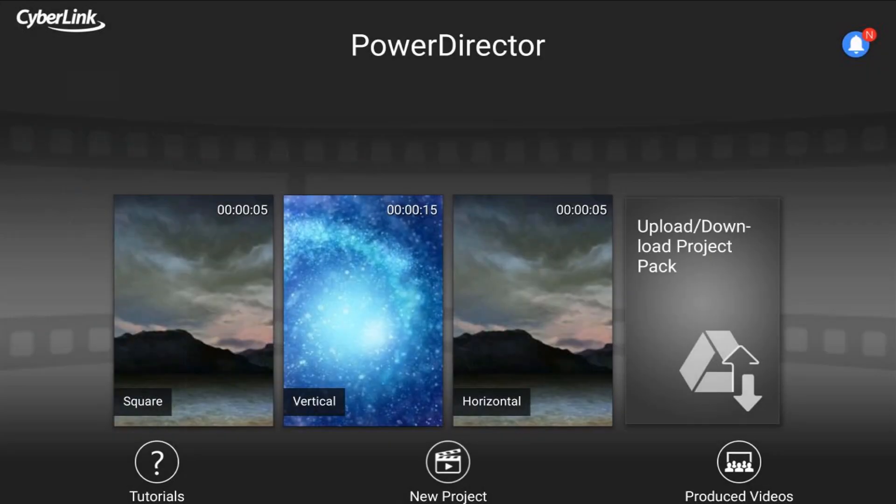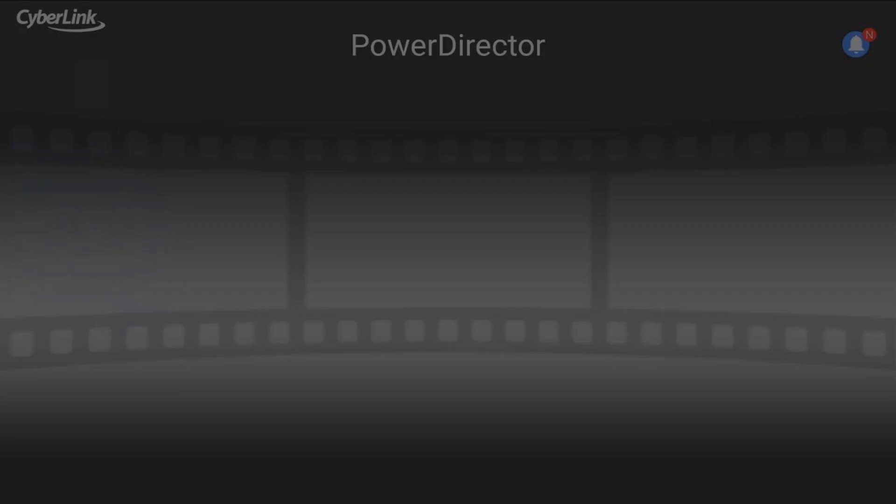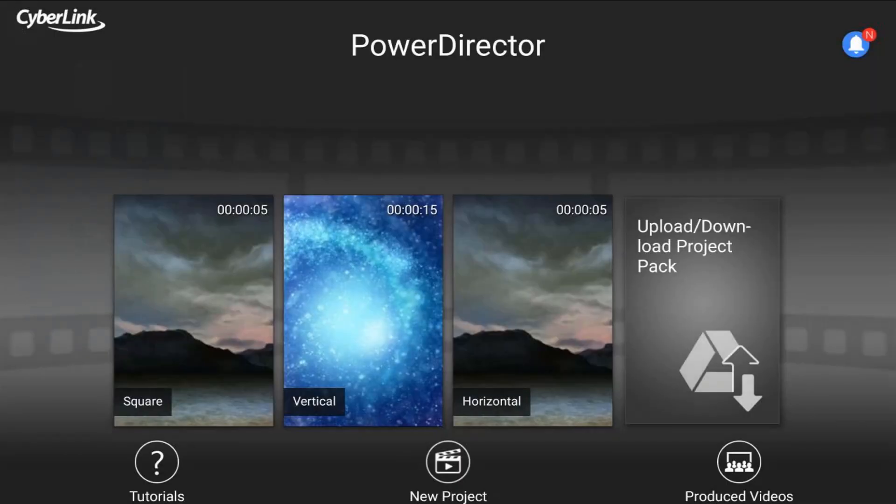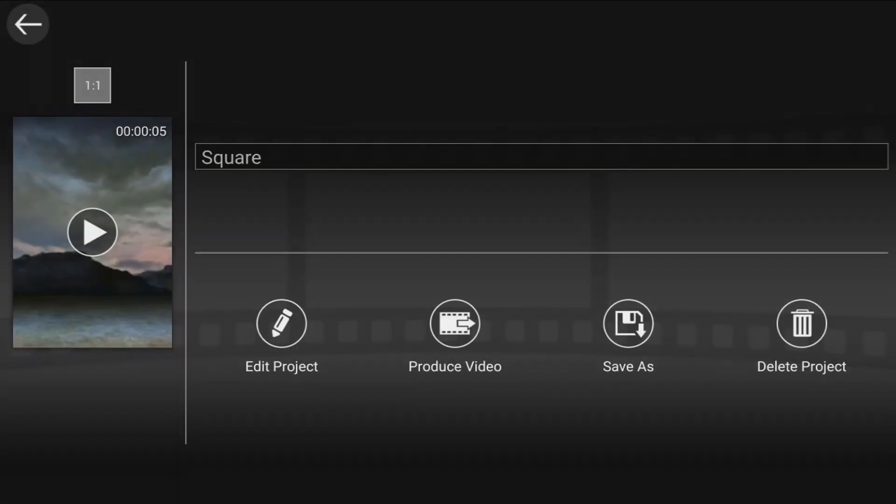I can tap back, and let's say I tapped vertical. Then right above that thumbnail, you see that this project is a 9 by 16 aspect ratio. I'll tap back, and then the one that we just created called square. Obviously, that one's going to have a one-to-one aspect ratio.